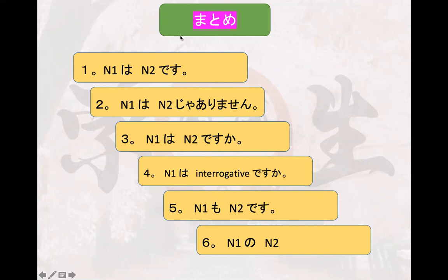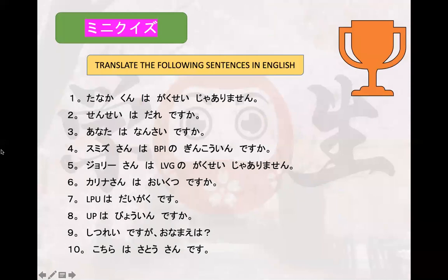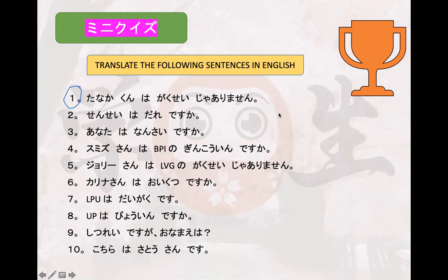We are down to the last activity, which is translation. Let's translate the following sentences into English. Number one: 'Tanaka-kun wa gakusei ja arimasen' — correct, Tanaka is not a student. Number two: 'Sensei wa dare desu ka' — correct, who is the teacher? 'Dare' means 'who.'